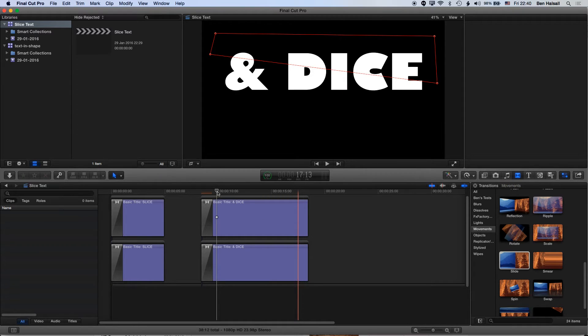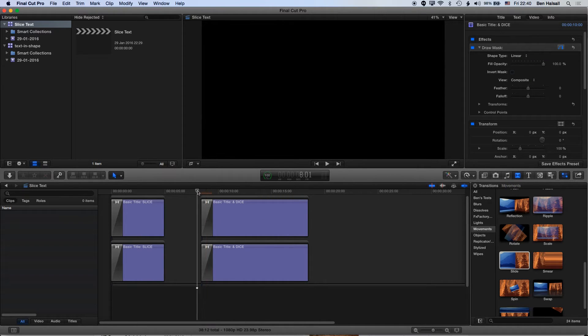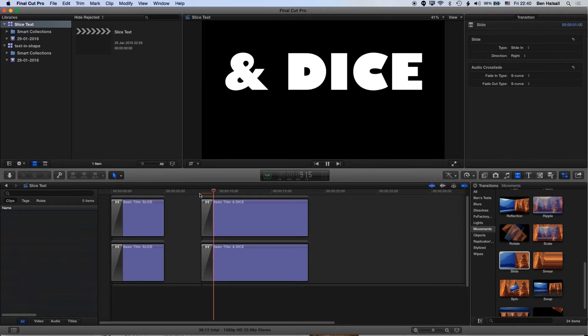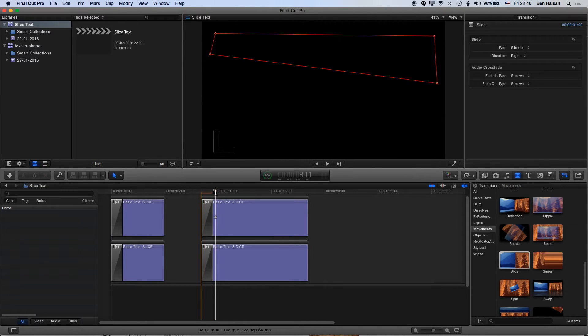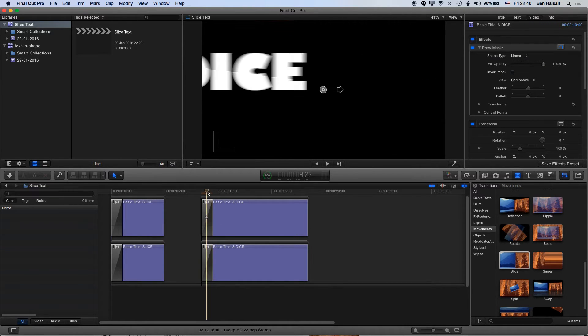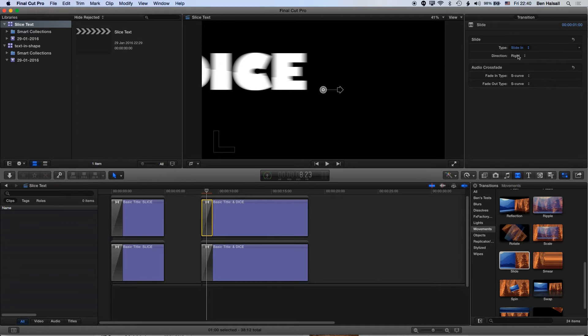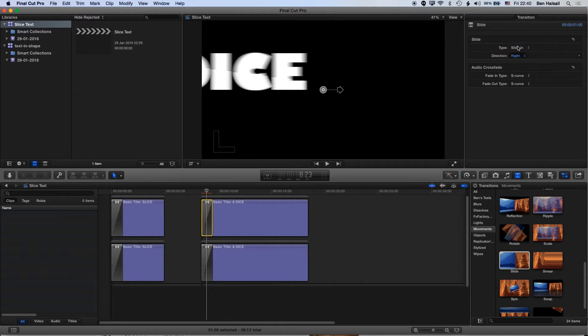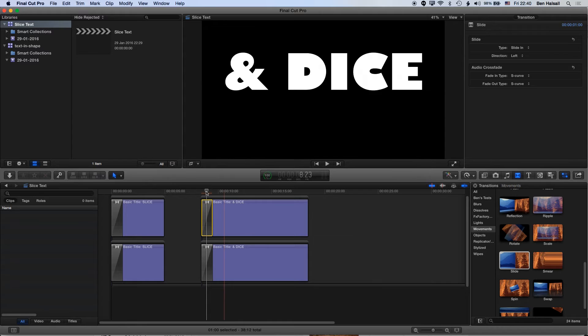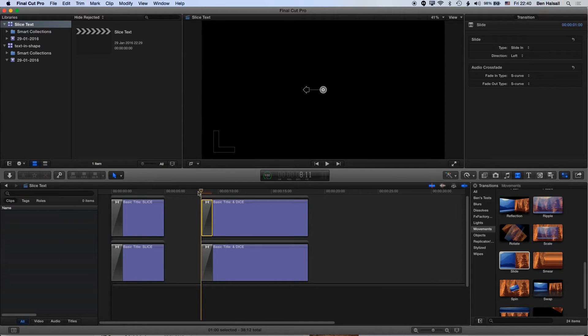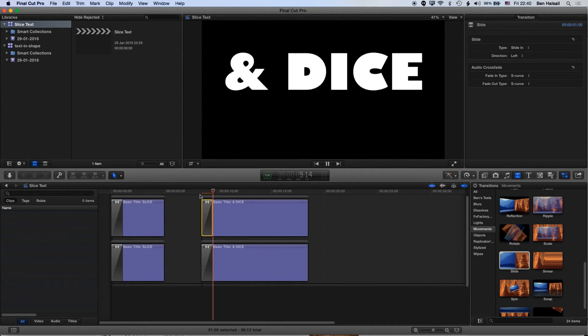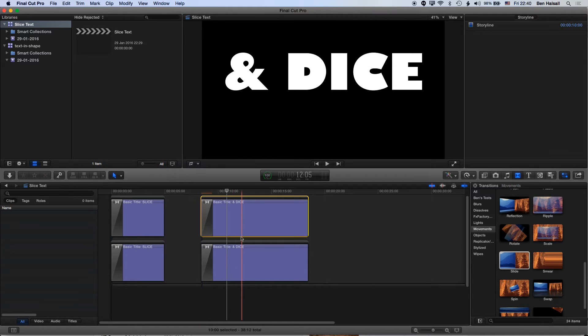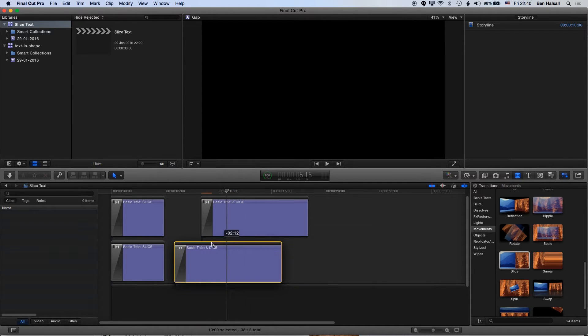Now this will produce a kind of funny effect because they're sliding from the same direction. So I'm just going to come to one of these clips and change in the transition options the direction to sliding from right to left. So now we'll get these two bits of type locking together and we've got our slice and dice.